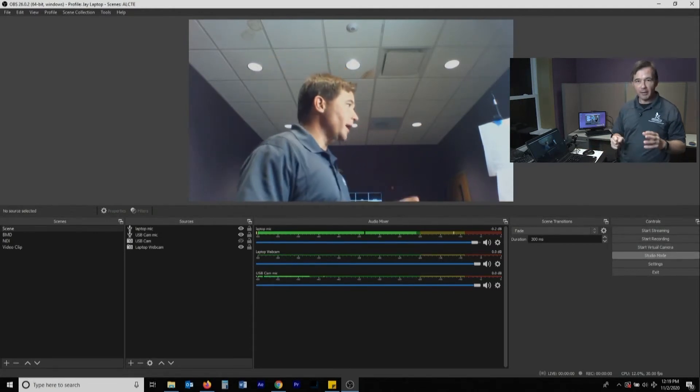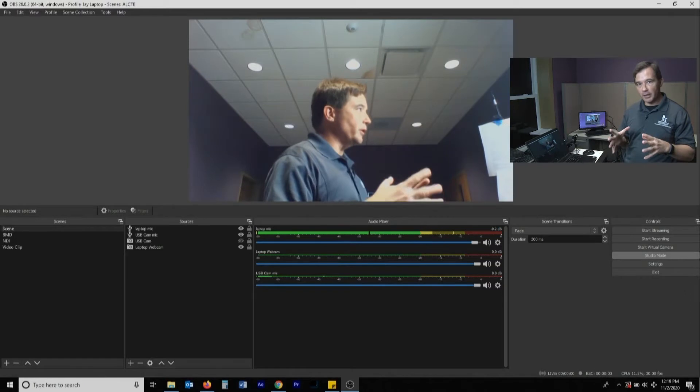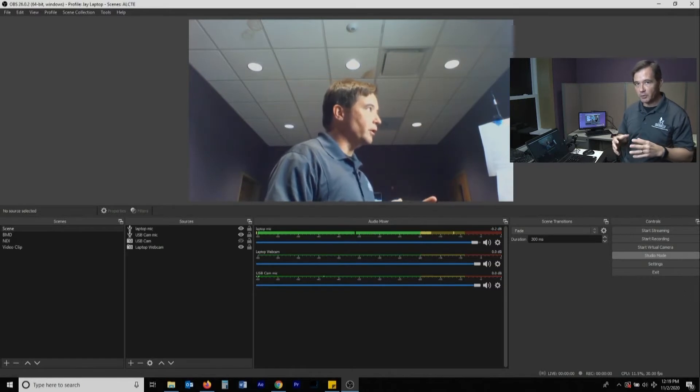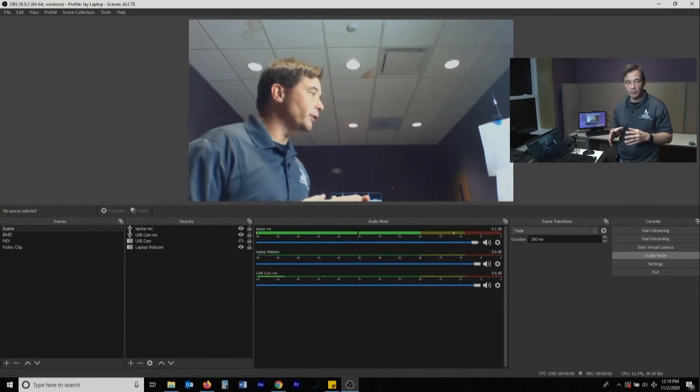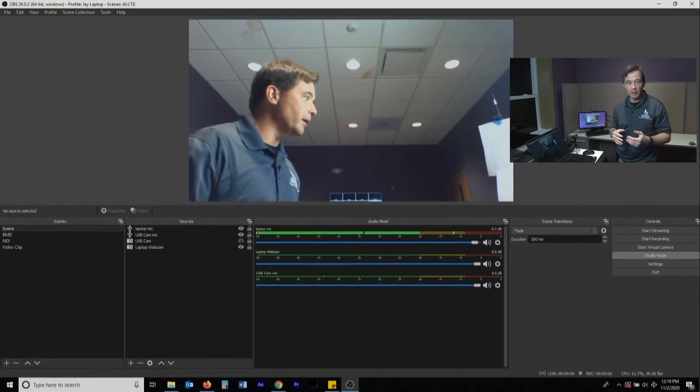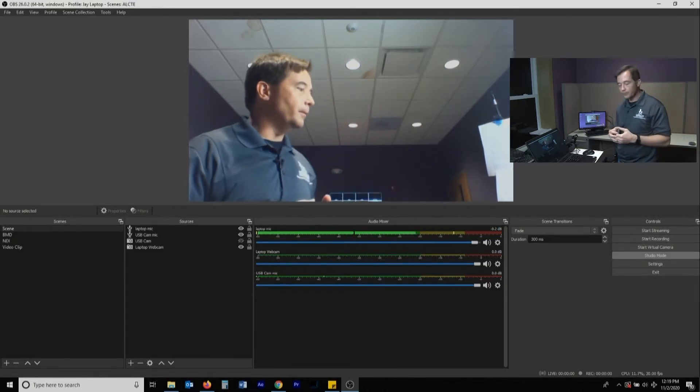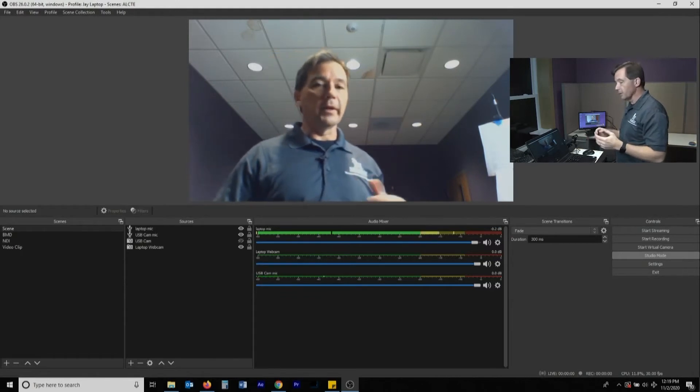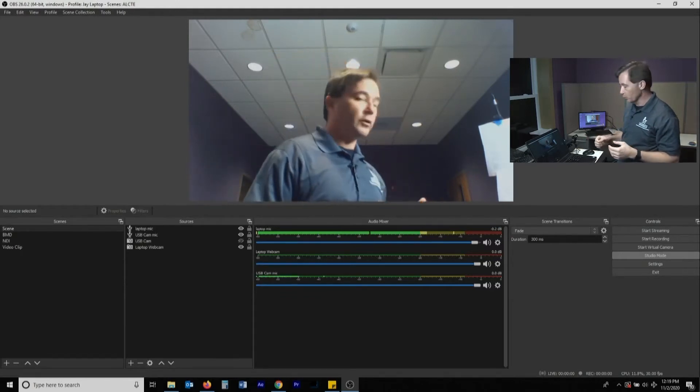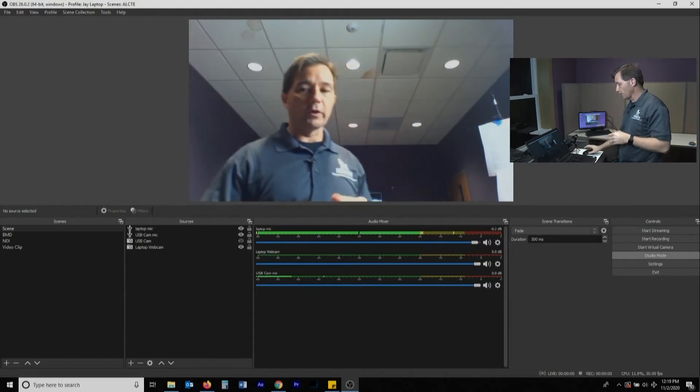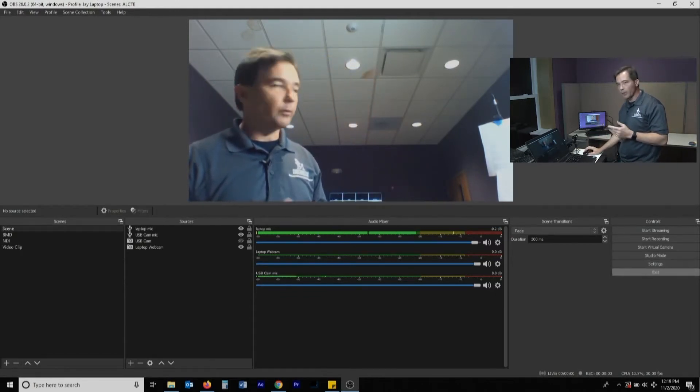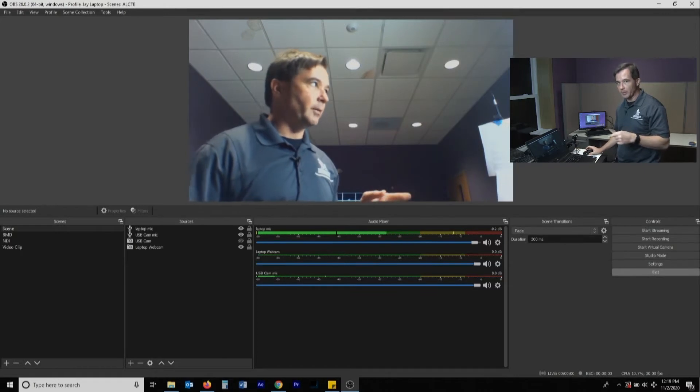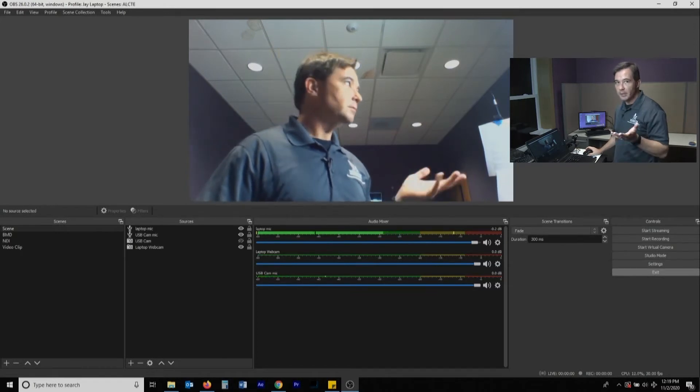Studio mode, I'm going to spend another section on. The next section will be talking specifically about studio mode and some cool things you can do with that to make it a little more like a video switcher. And of course before I talked about scenes, or settings rather, and we're not going to do exit right now because exit exits.